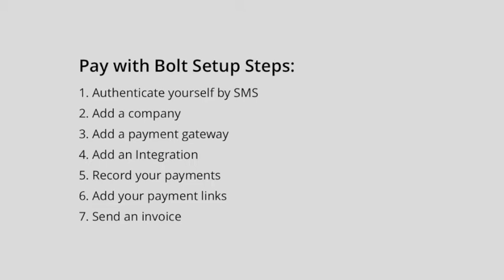Here's an overview of PayWithBolt, allowing you to accept online payments for your QuickBooks invoices, in this instance via Stripe.